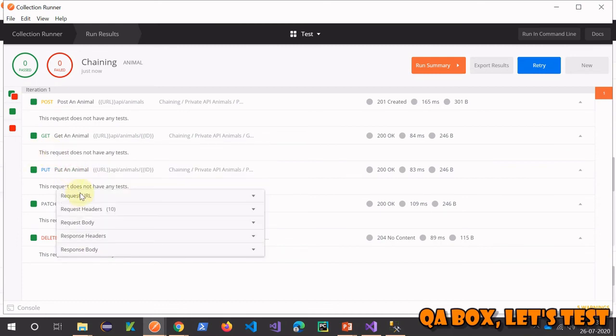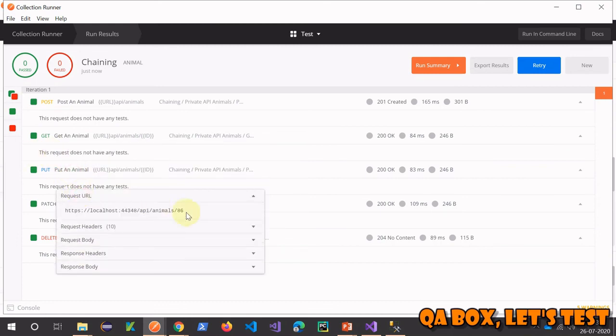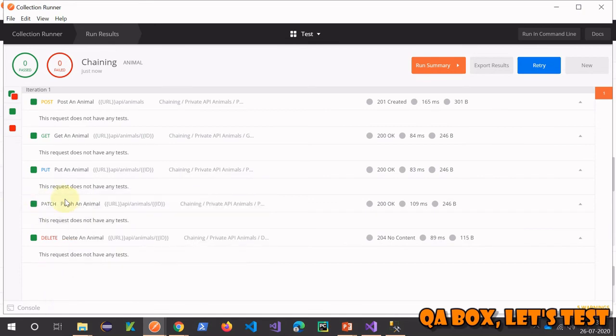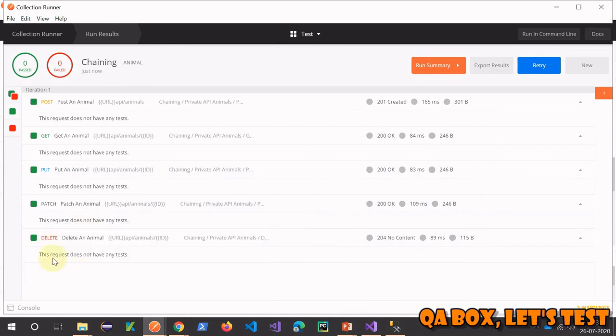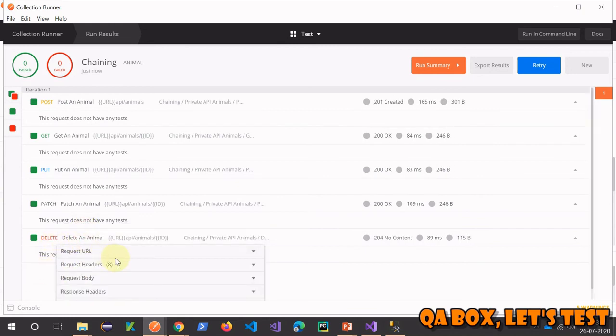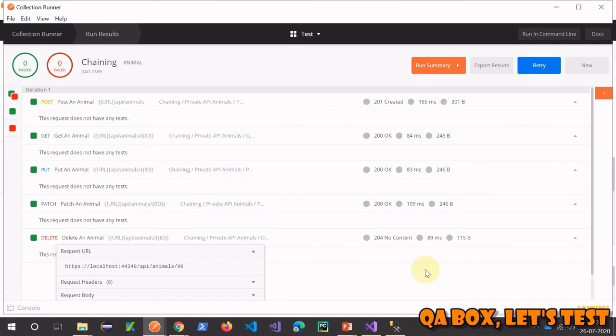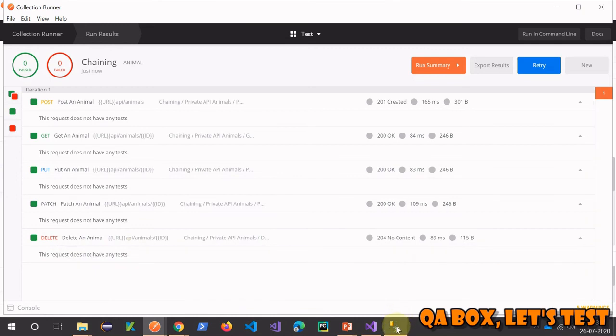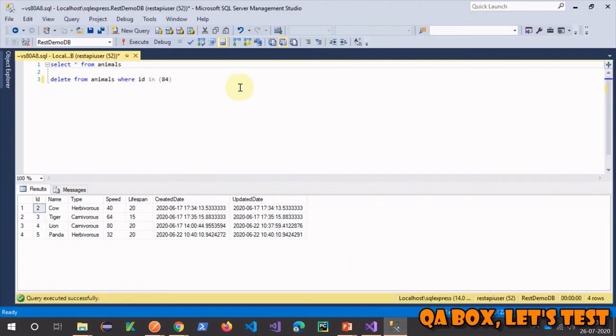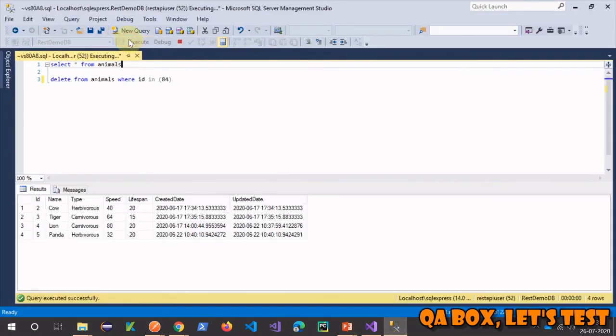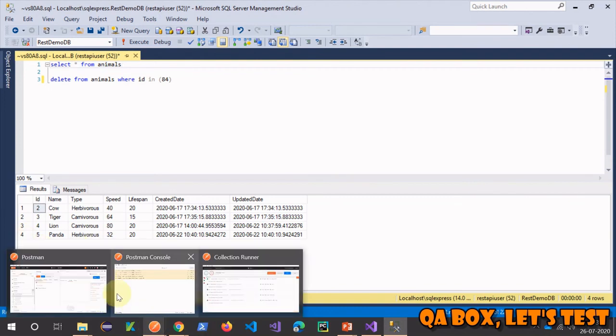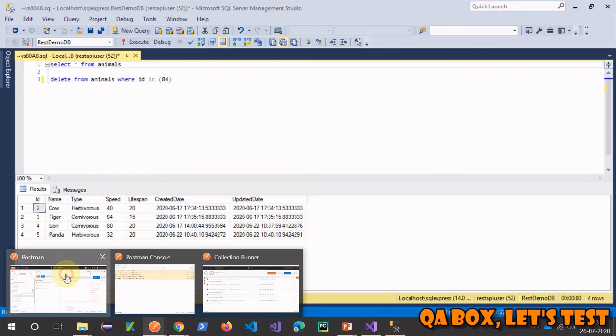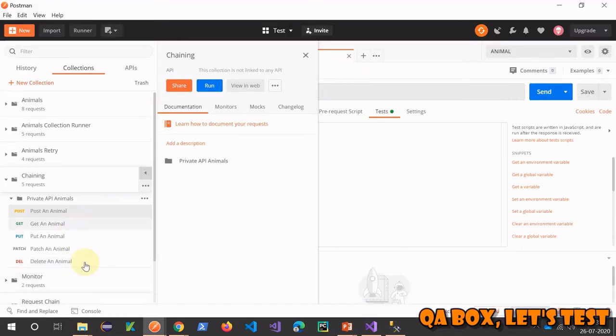If we see here, the request URL, the ID was 86. In here as well it is 86, so is the case in PATCH - 86, and then eventually we deleted that. ID 86. Let's check that in our database as well - we do not have any record with ID 86.